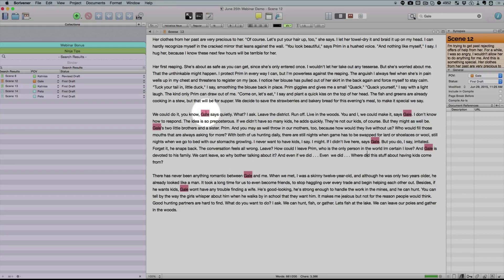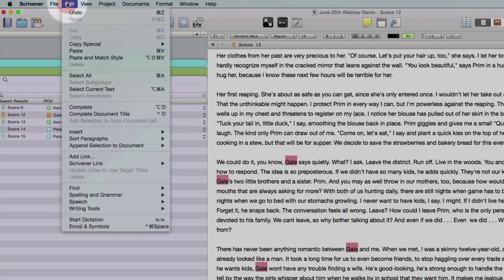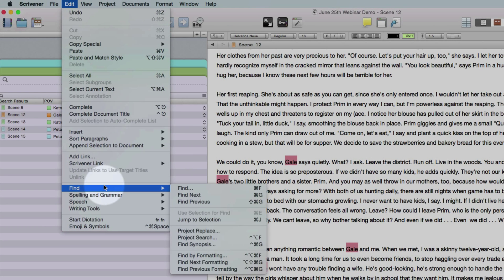So let me show you how easy it is to change all of these names at once to another name. It's a quick project replace feature. Let's navigate up to Edit, Find, and from there we're going to do Project Replace.